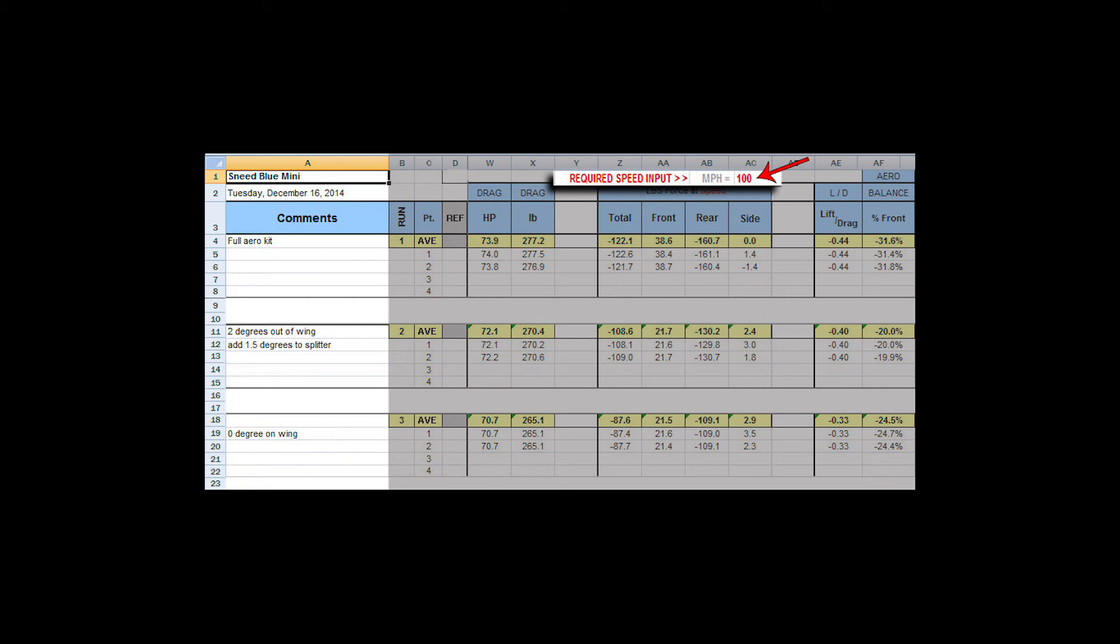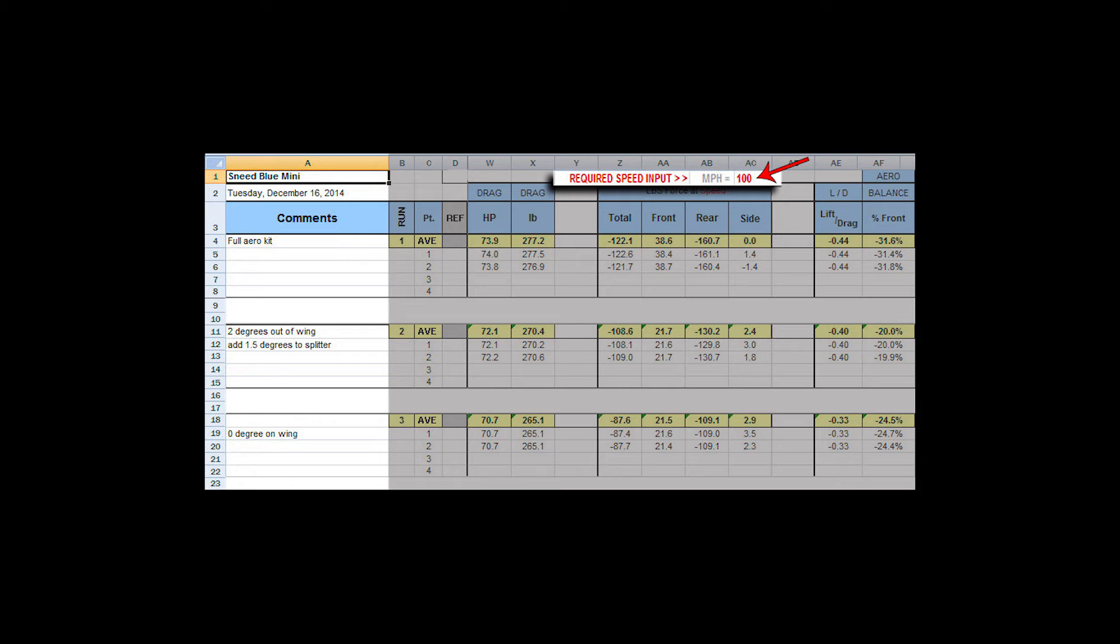This input speed is strictly for the formula. What it does is allow you to use this data at different speeds. We use 100 miles an hour because it's an easy number to remember. You can use any number you would like. If you want to see what the car does at full speed, like 130, 150, 200 miles an hour, you can even see it all the way down to five miles an hour if you wanted to. You can use this number any way you'd like.